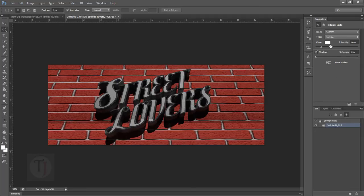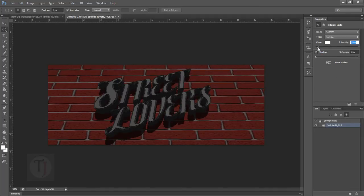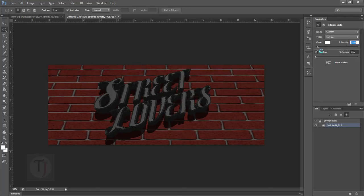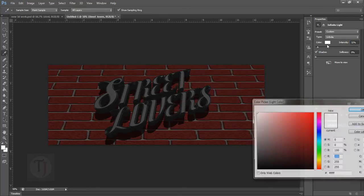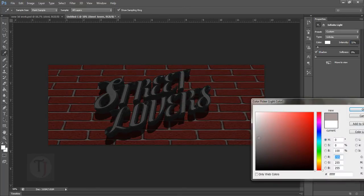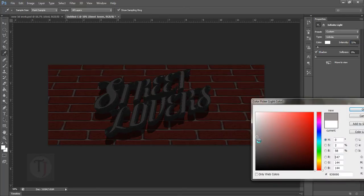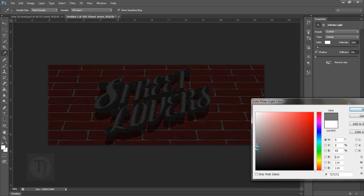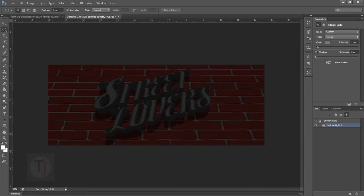First of all go to your infinite light and decrease the intensity a lot so it will make the image really darker and then change the color to darker gray. So it will make it even more darker. But don't worry about it we will add a different light to make up for this. So create a new point light.